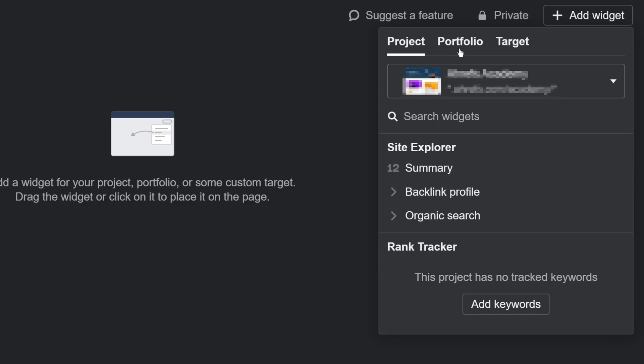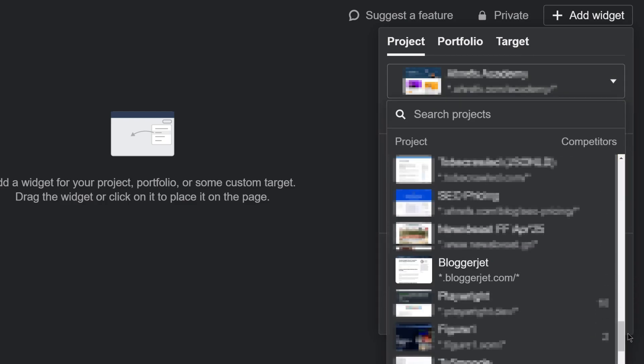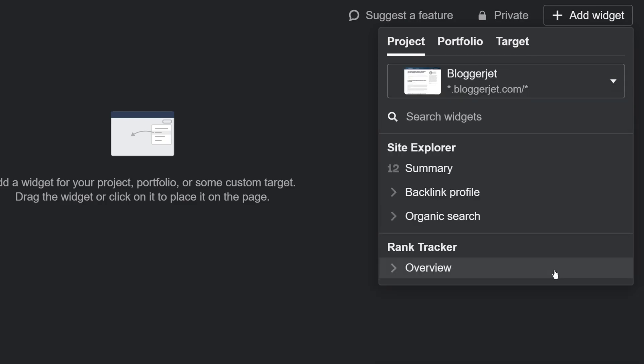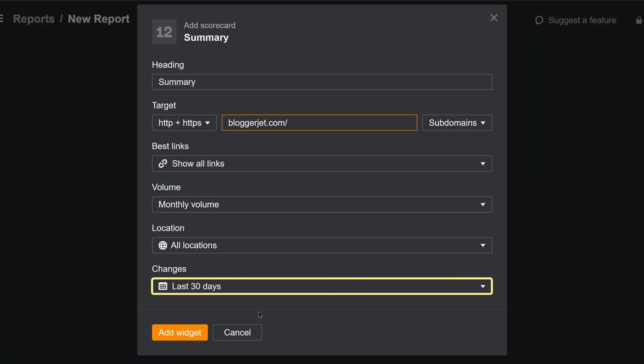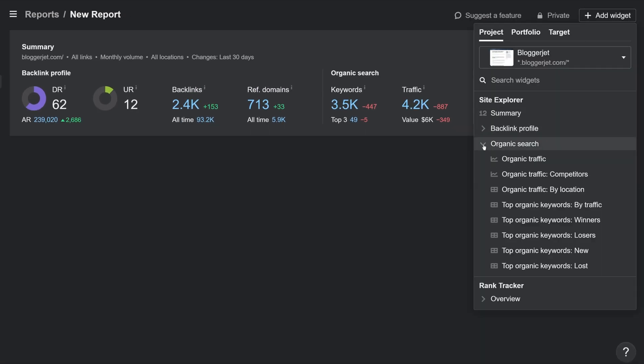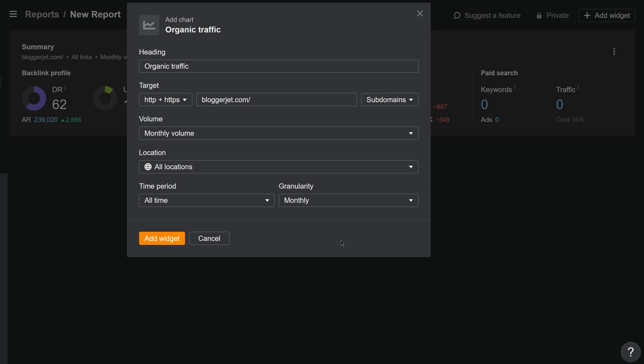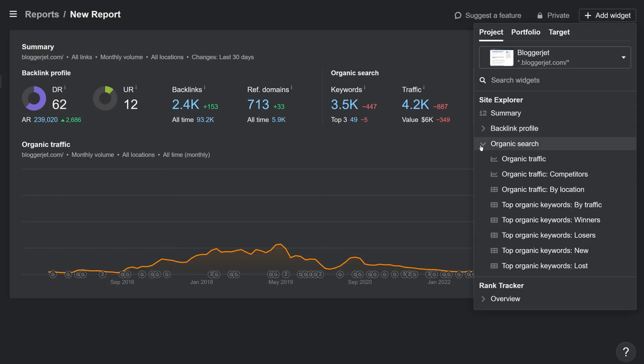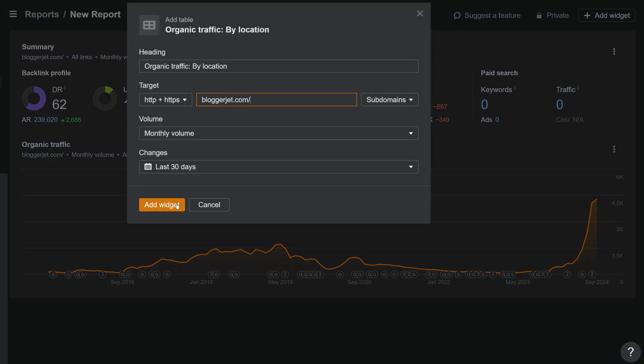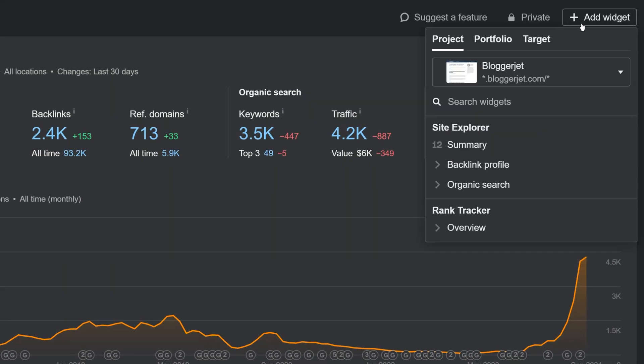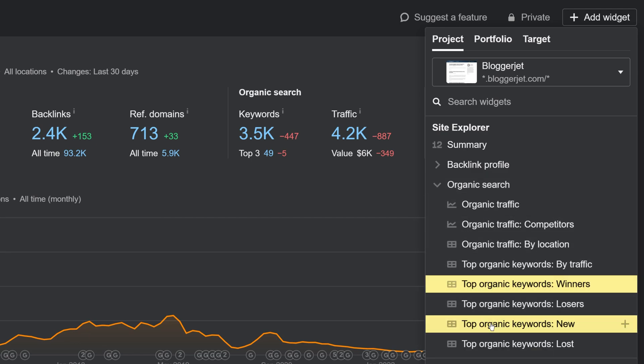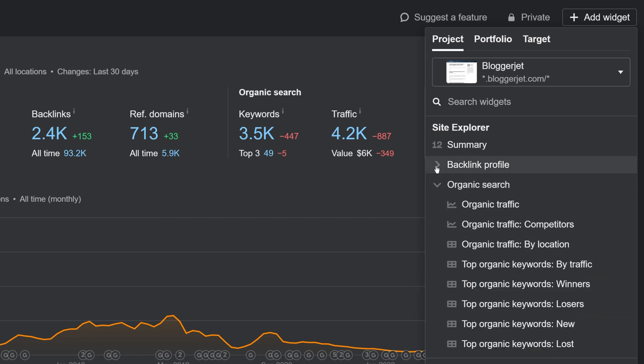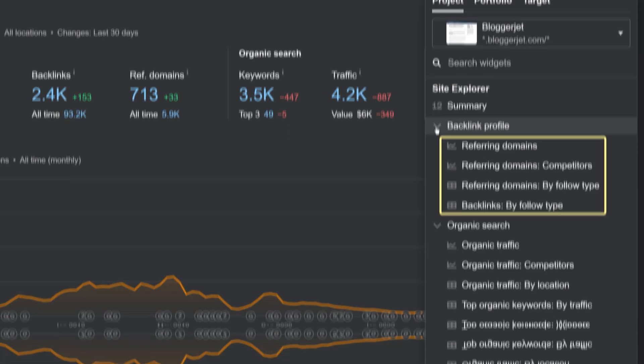For example, let's say I wanted to create a monthly SEO report to summarize important metrics for a client's website. I'd add Site Explorer widgets like Summary last 30 days, Organic Search last 30 days, Organic Traffic by Location last 30 days, Top Organic Keywords Winners or New, Backlink Profile, all widgets, and so on.